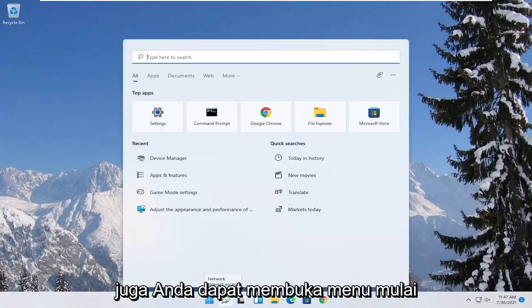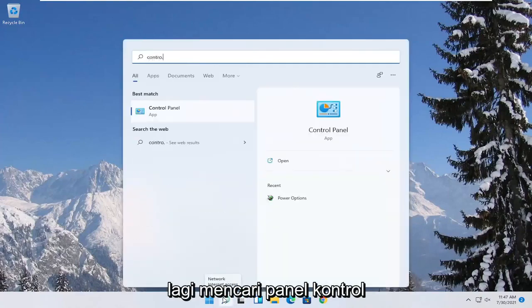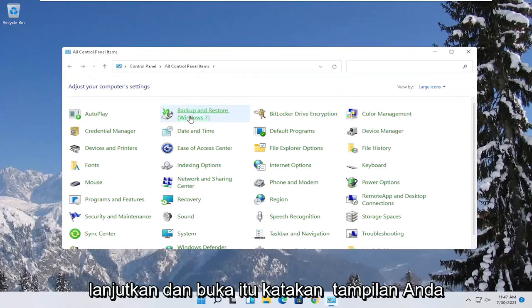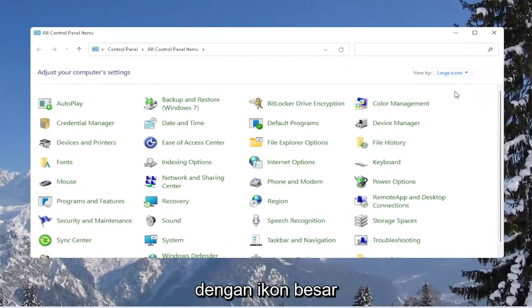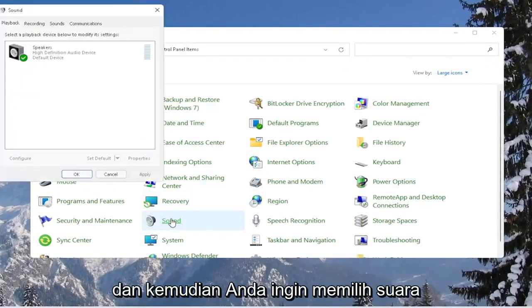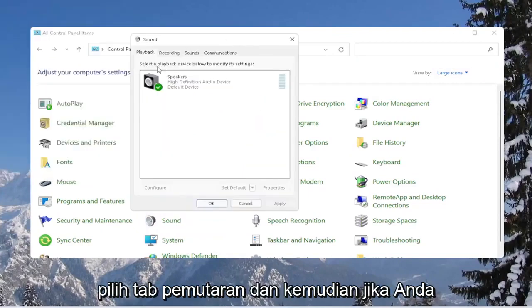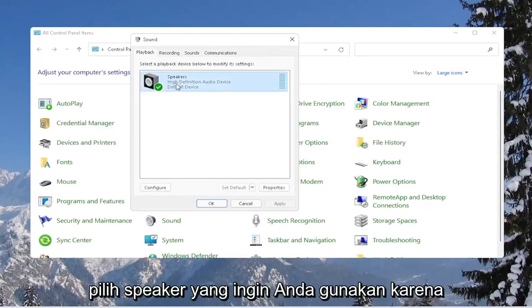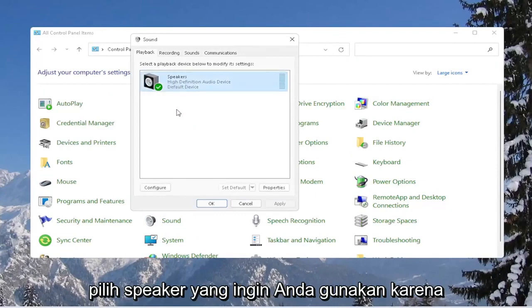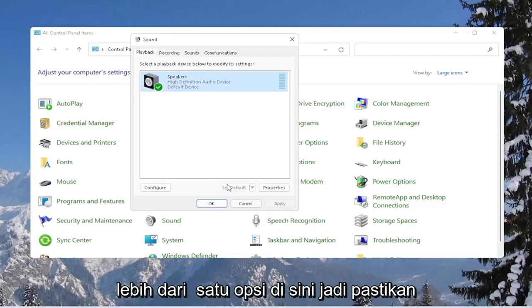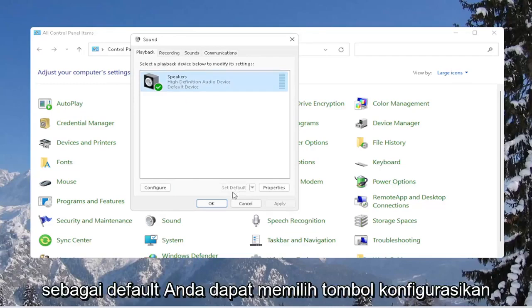Also, you can open up the Start Menu again and search for Control Panel. Go ahead and open that up. Set your view to Large Icons, and then select Sound. Select the Playback tab, and then if you have multiple devices in here, make sure the right one is turned on. Select the speaker you want to use as your output, and set it as default if there is more than one option.